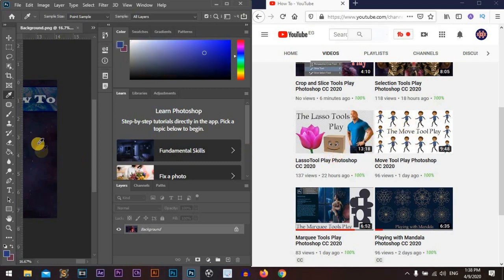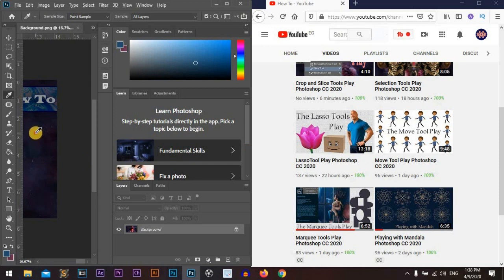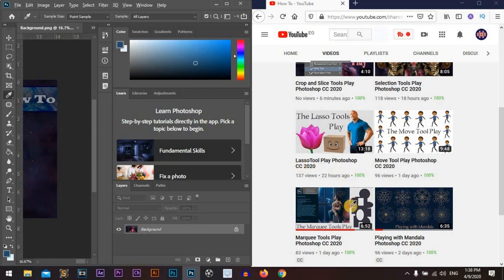That's great. Also, we can do it by holding Alt for Windows or Option for Mac and change our background color.